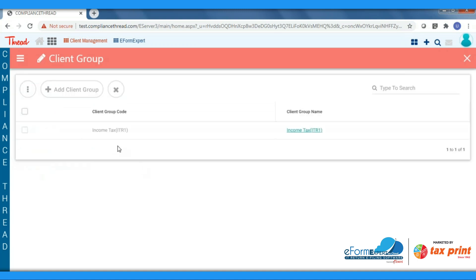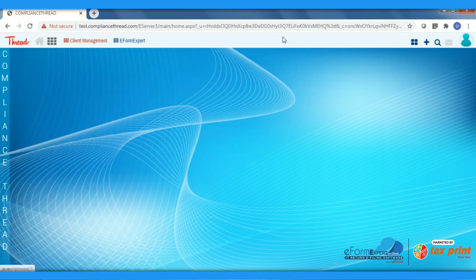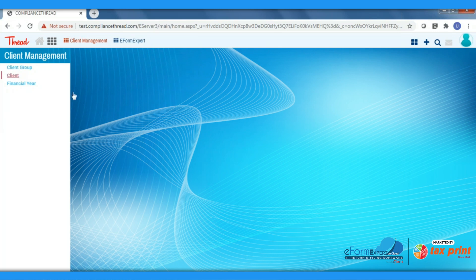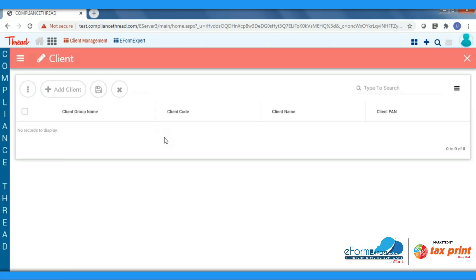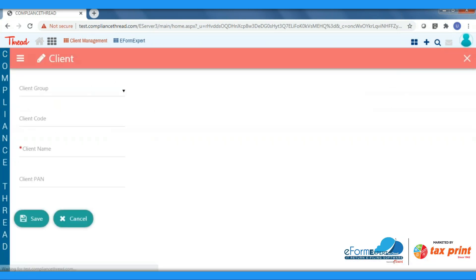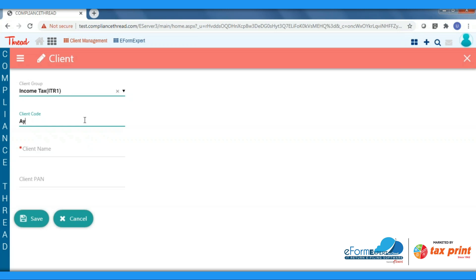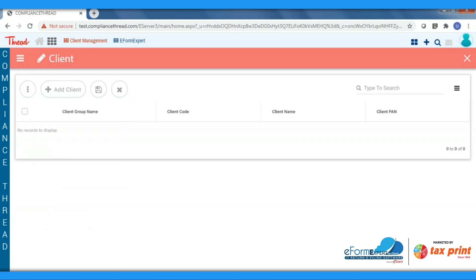Now we will create a client master where we will have to enter all the details of a client. For this, select Client tab, click on the Add Client. You will have to enter all the details of your client group which we have created earlier. In the dropdown you will get the list of client groups. Choose it, enter client code, client name, and client PAN, then click on Save button.